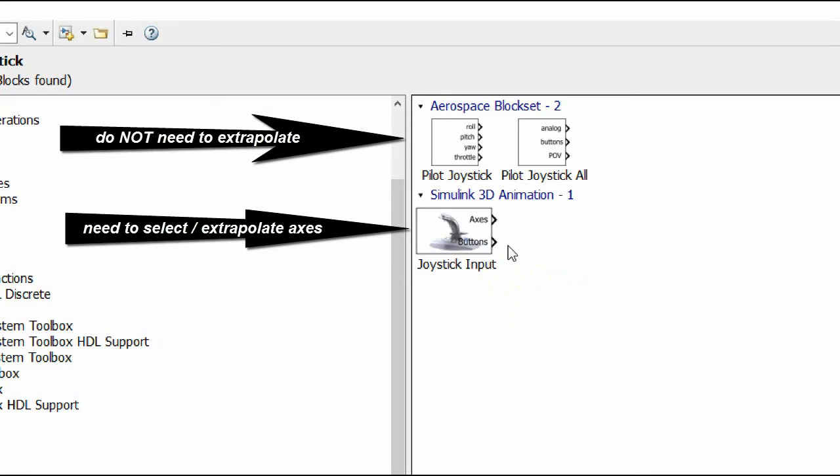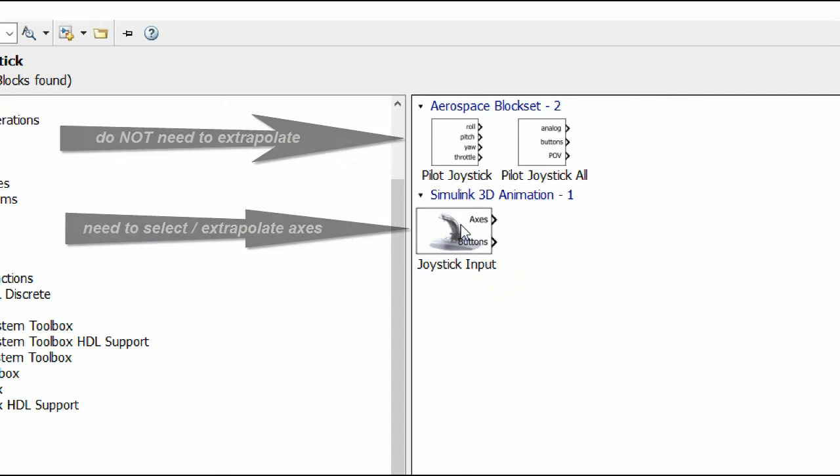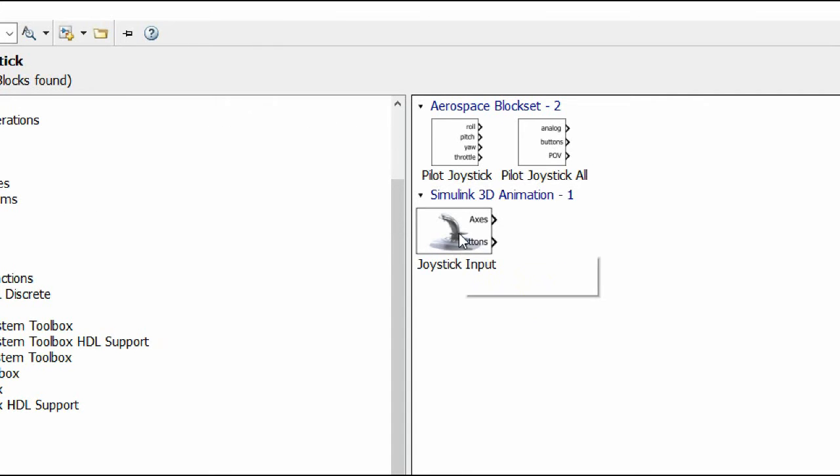But in the MATLAB one on top, the pilot joystick, it's already given to you, it's specified for you. So it is quite similar, they both are compatible with the USB joystick, but in one case you will need to specify.